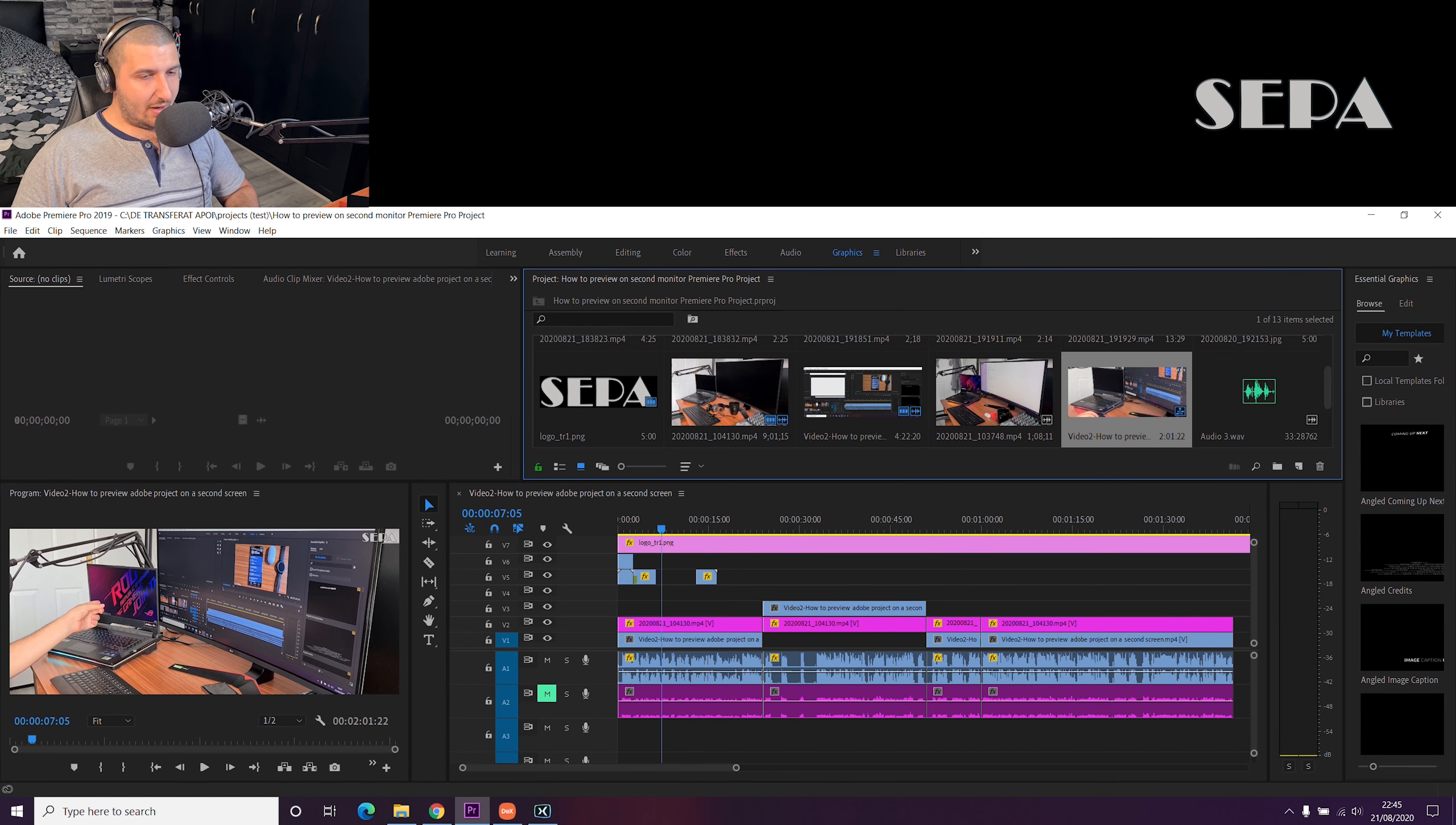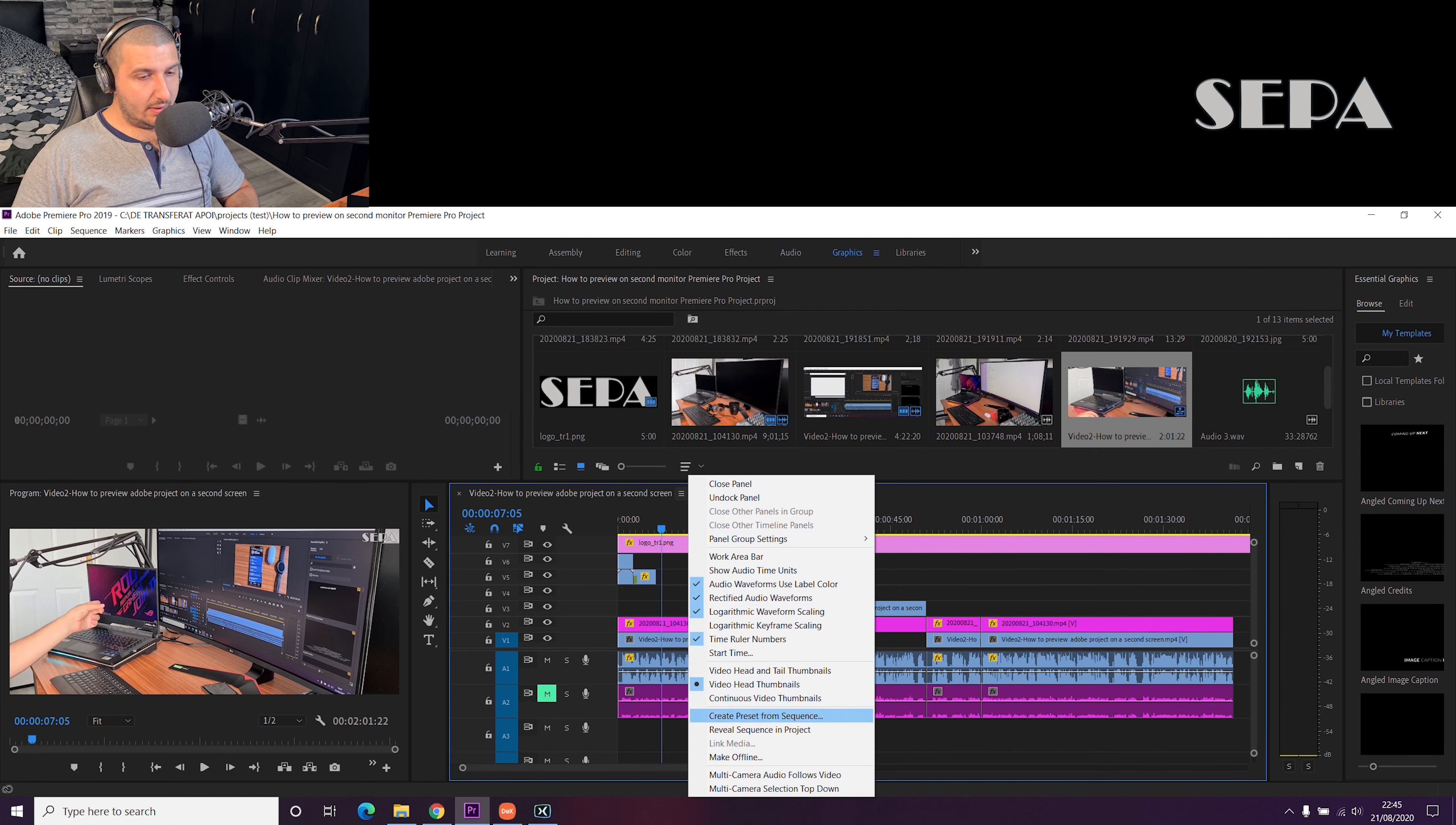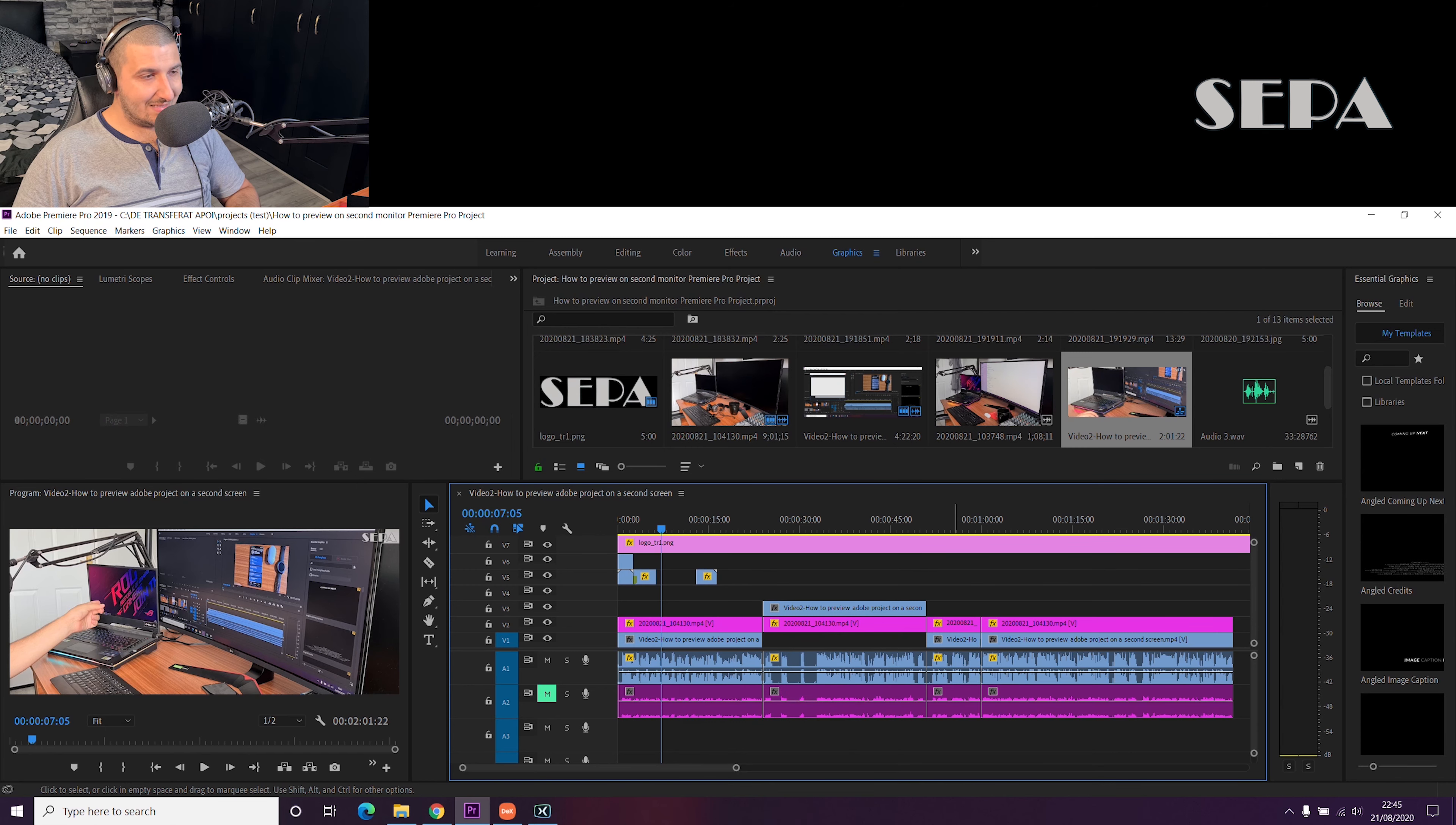Once you've made sure you have the proper settings for audio hardware, just click on this menu and also click on reveal sequencing project, and this should sort out your audio settings.